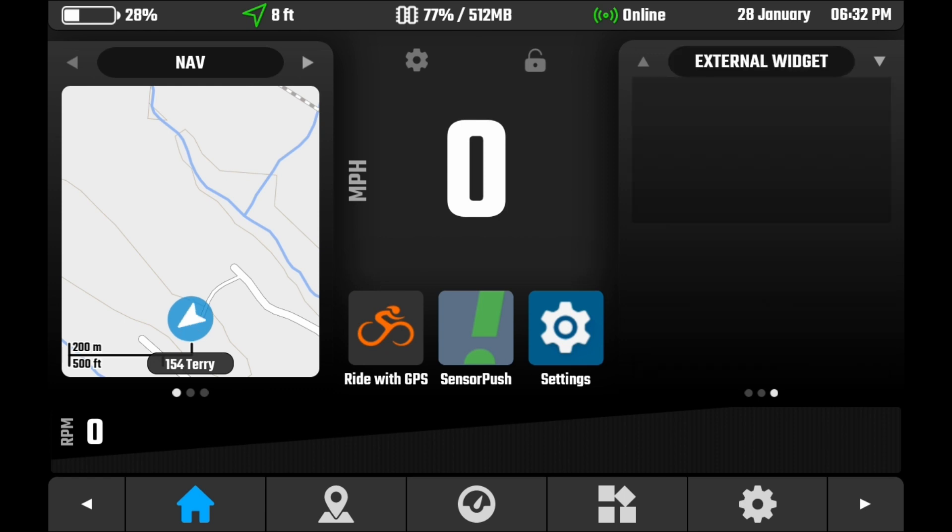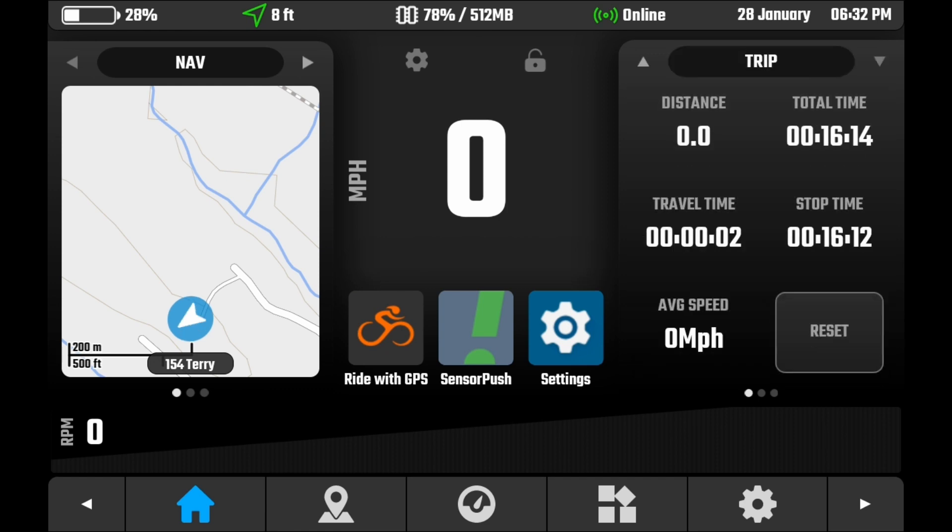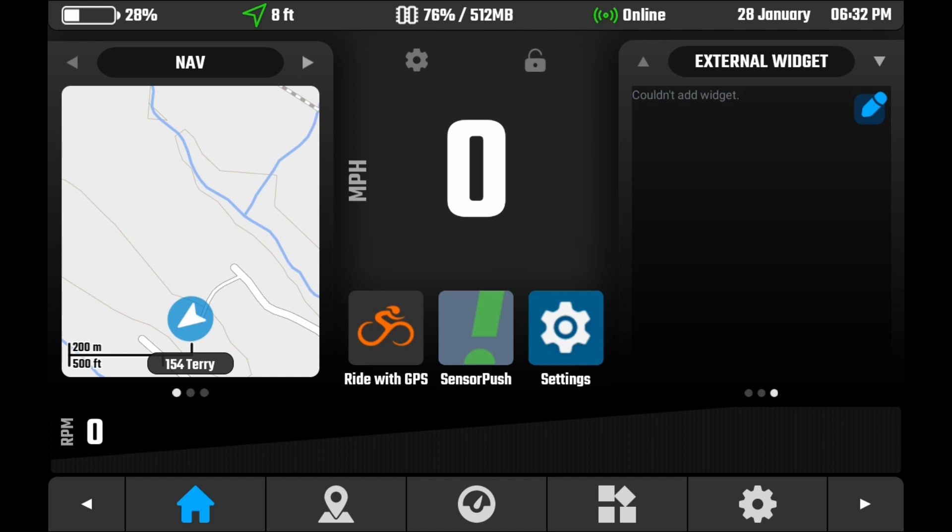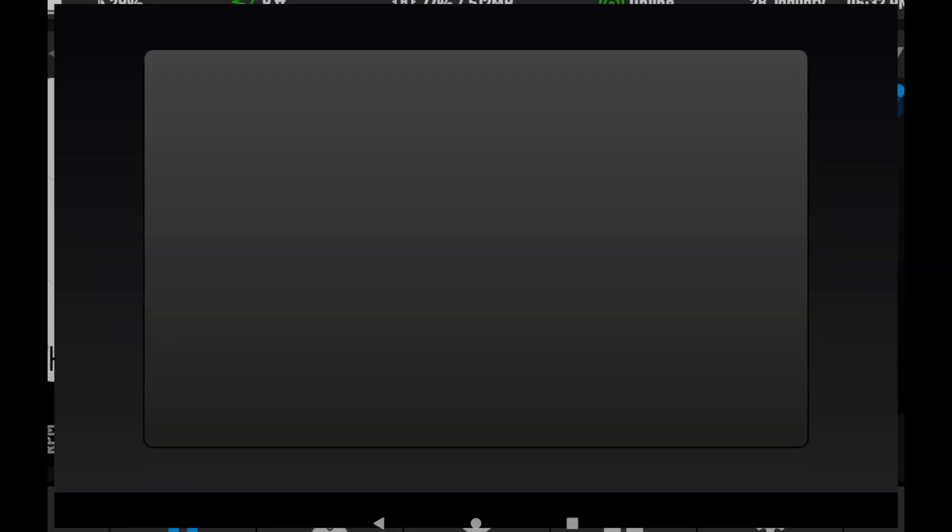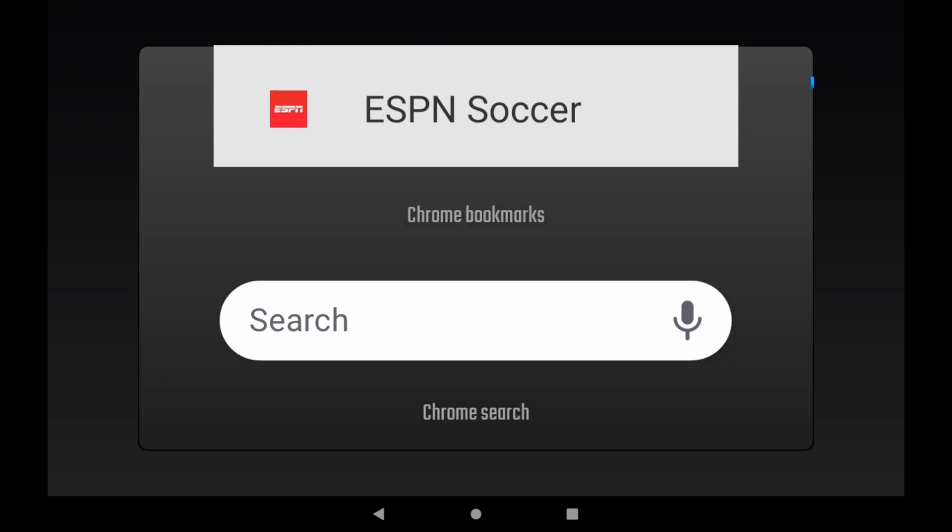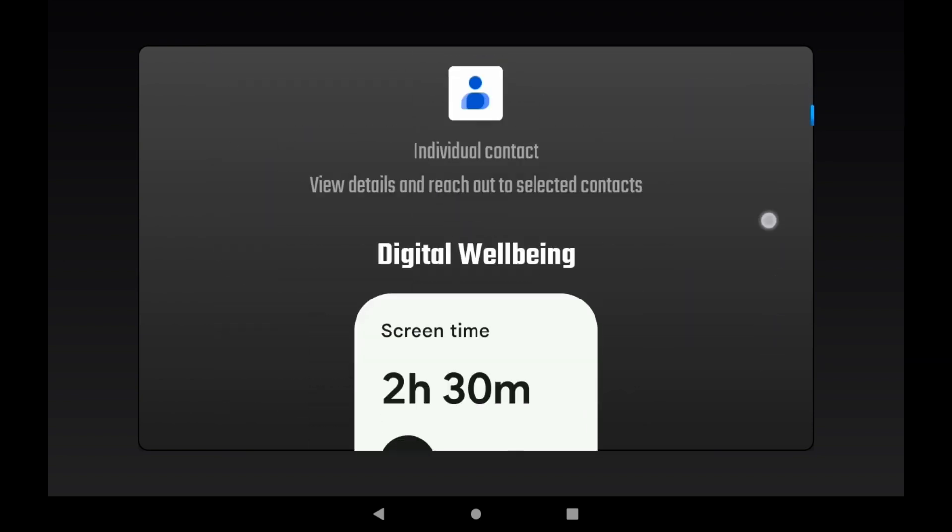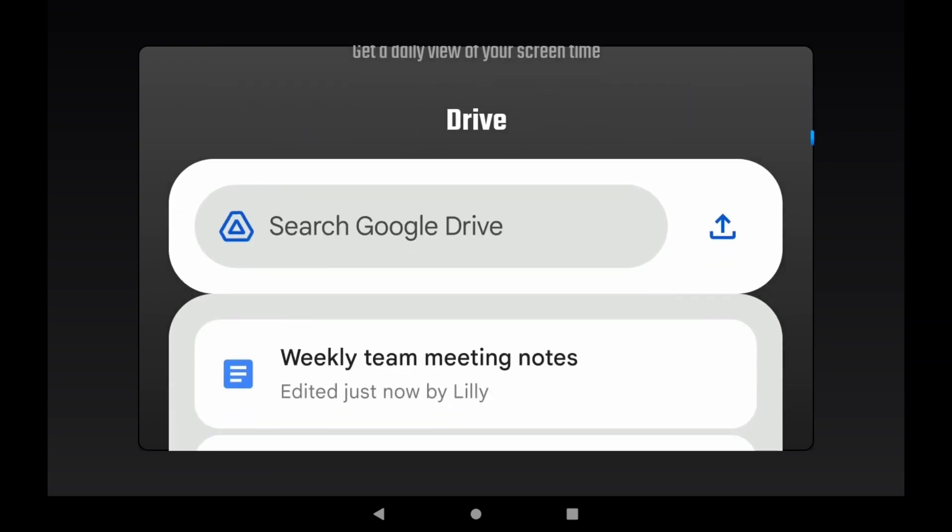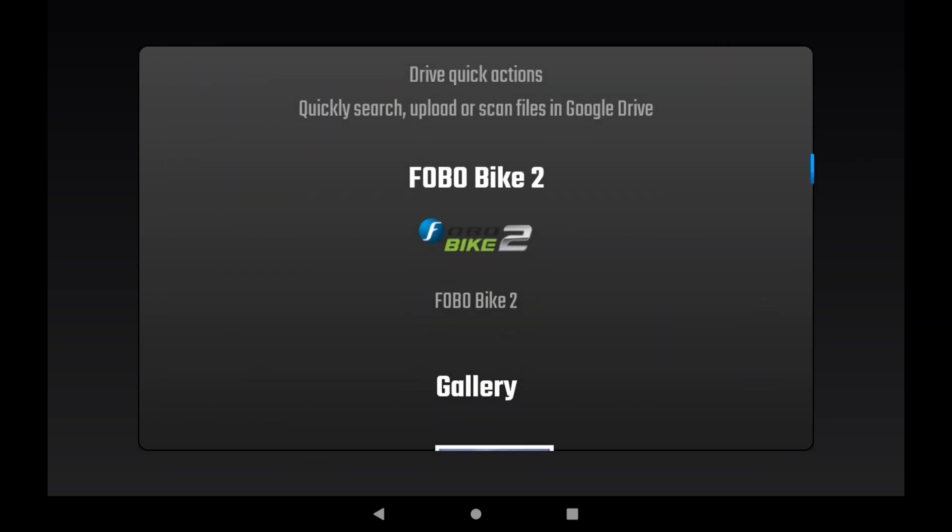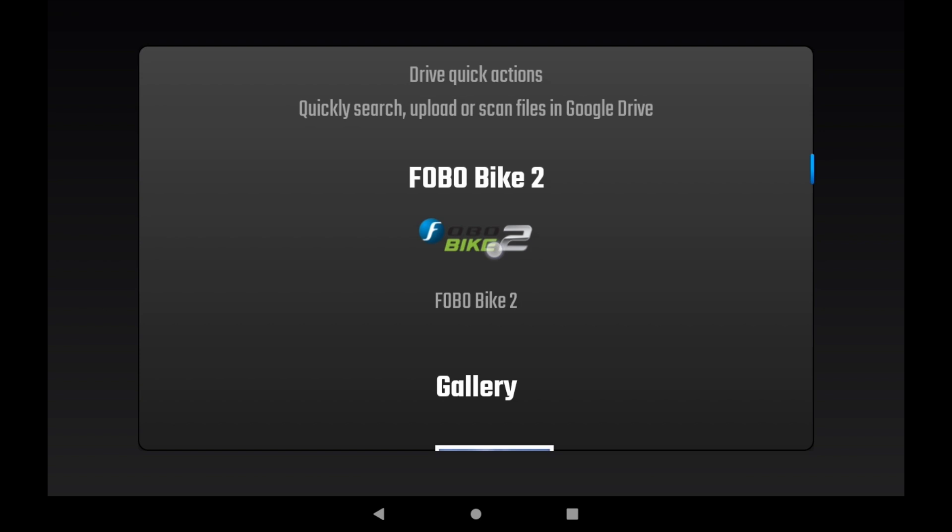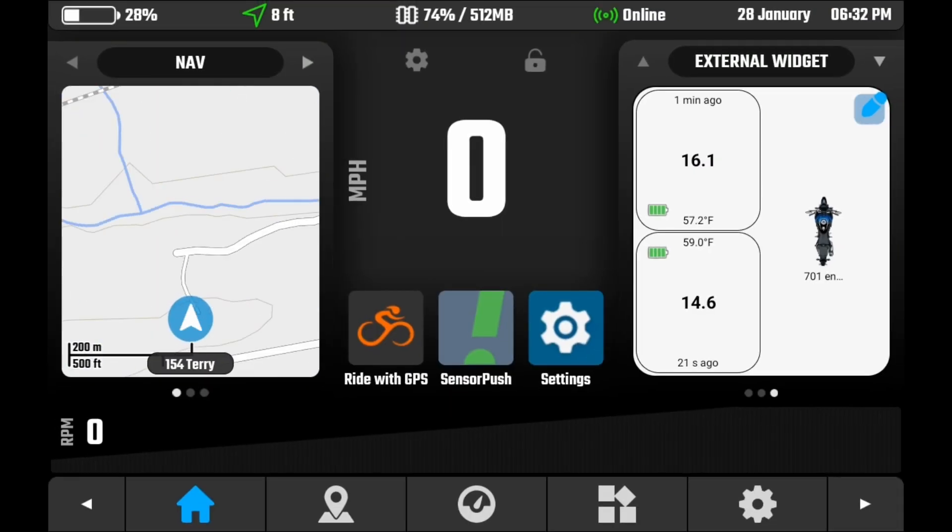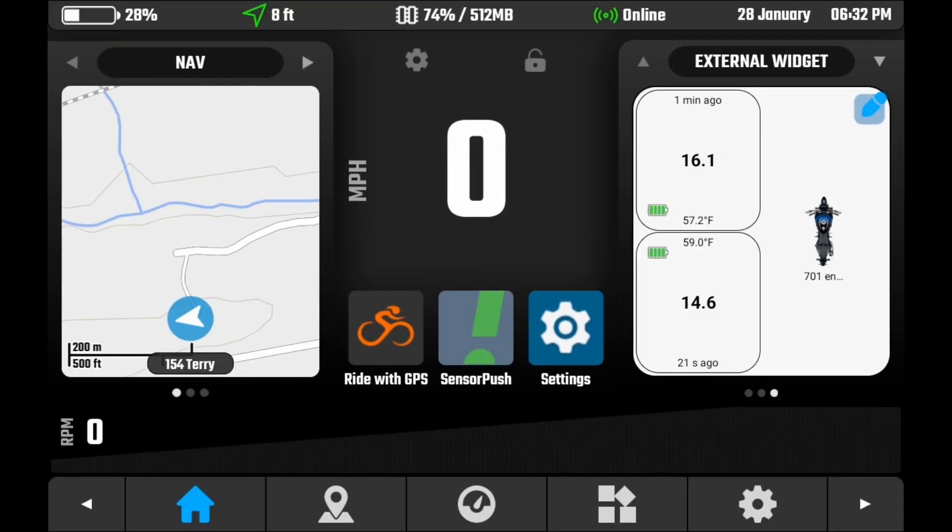Hit close. You can toggle between the different selections that you have. You're going to want to go to your external widget. Click on the pencil. Scroll down until you see FOBO Byte 2. We're going to click on the 701 enduro. Hit set. And now it's going to display our data. So we're good. We have it. The sensors are installed. Parameters are set. Widget's good to go.